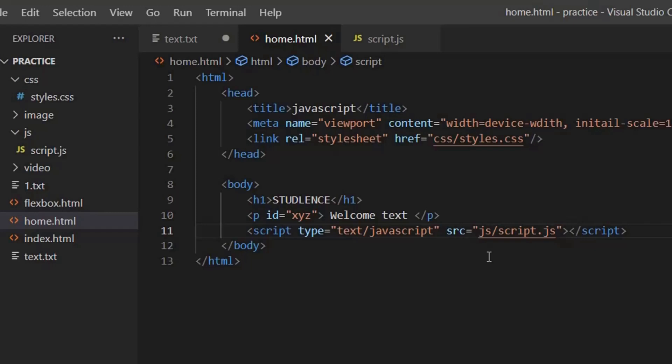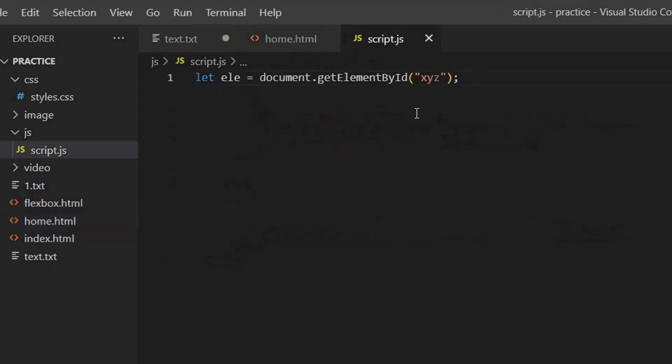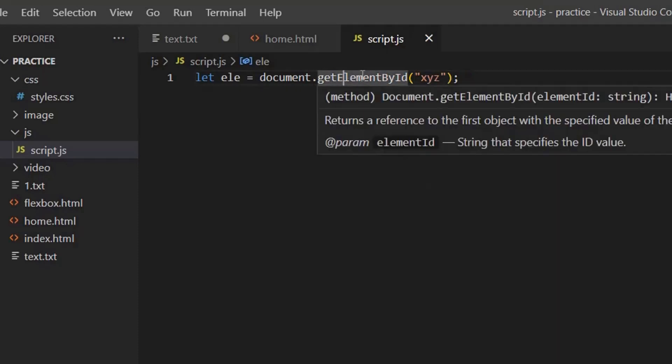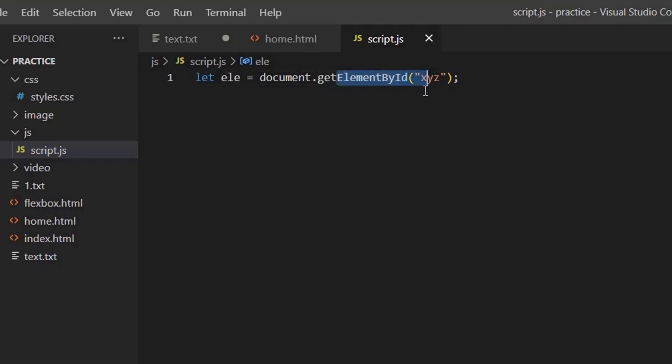Now let's understand what we have done here. Remember, we have given a paragraph with id xyz and you have written welcome text. Now you are saying JS to return this by element and that element has to have it by element id that is xyz.